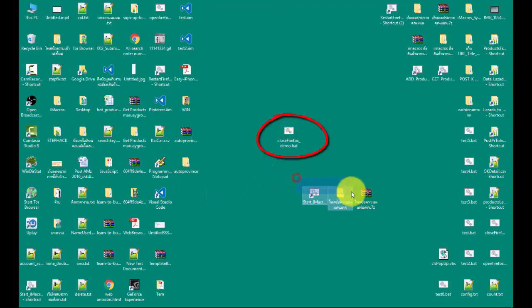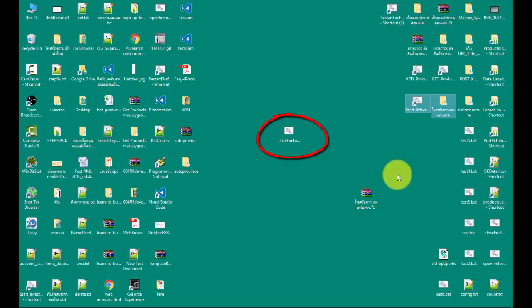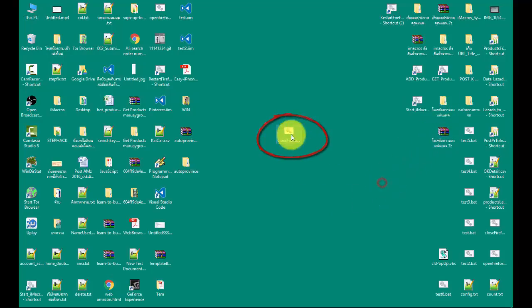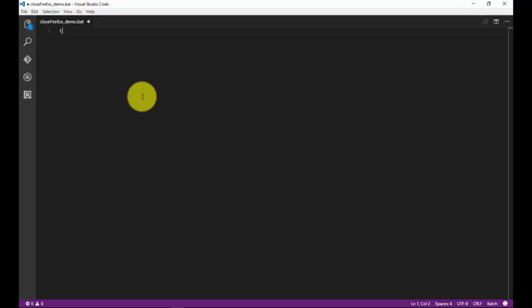This is my .bat file created. First command, I use taskkill slash f slash im and followed by firefox.exe. See example in video.